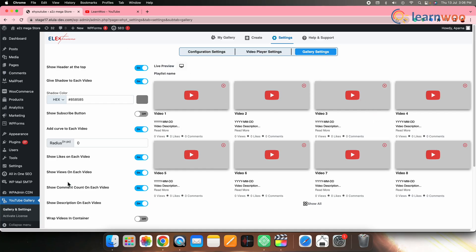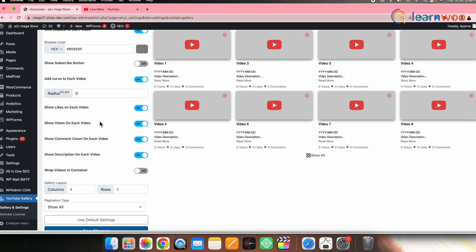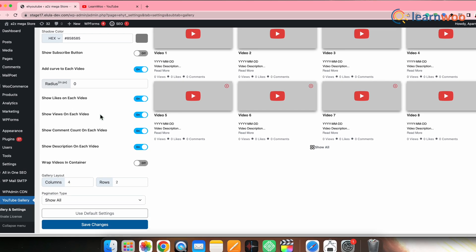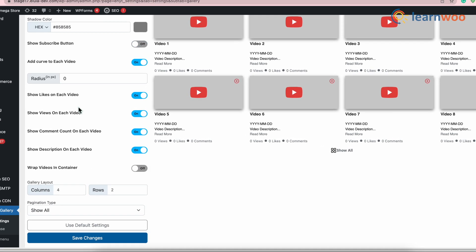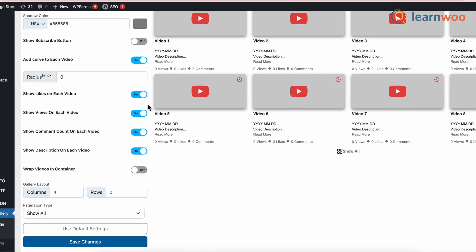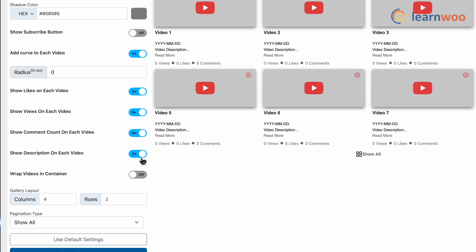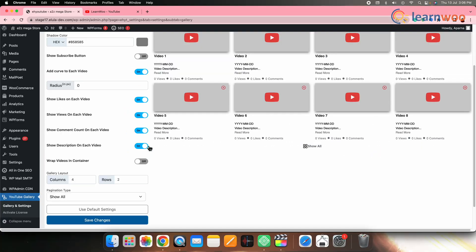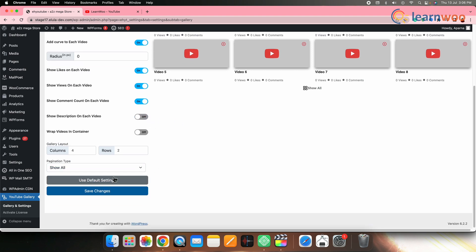Next, go to Gallery Settings. Note that these are global settings and will be applied to all videos added to the gallery. Here you'll get settings options similar to what we saw while creating the gallery. However, you also get additional options like showing views, likes, comment count, and description on each video. Make the necessary changes and once done click Save Changes.